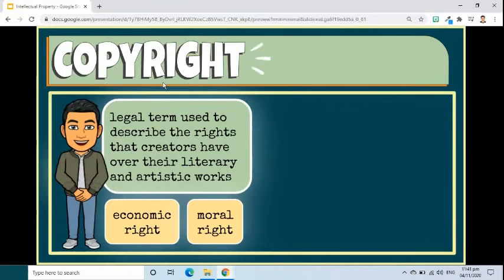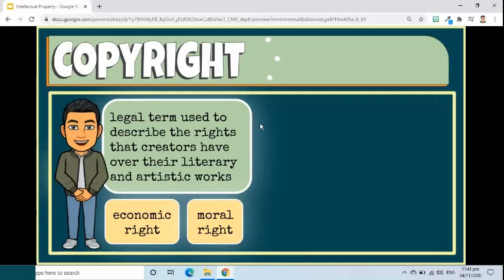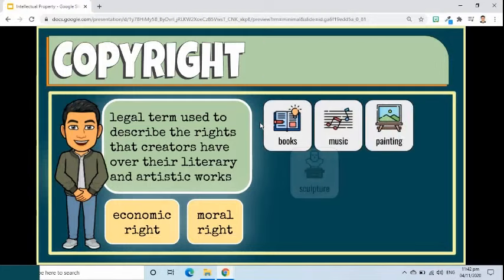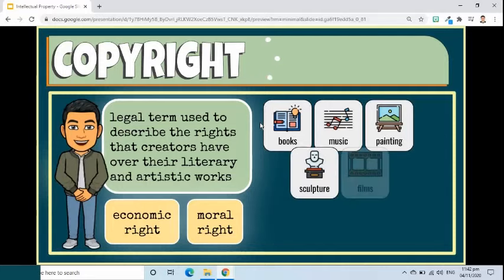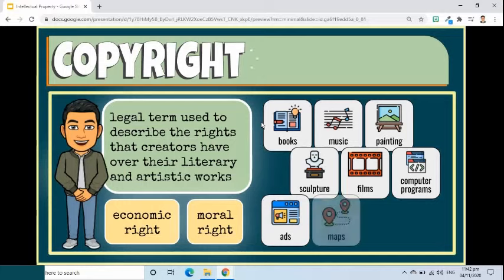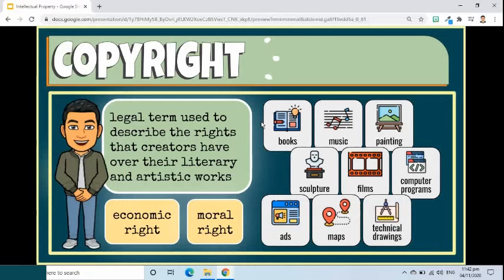Let's define the term copyright. Copyright, or author's right, is a legal term used to describe the rights that creators have over their literary and artistic works. Works covered by copyright range from books, music, paintings, sculpture, and films, to computer programs, databases, advertisements, maps, and technical drawings.